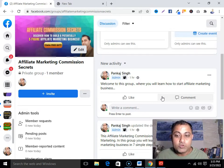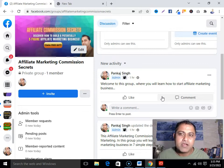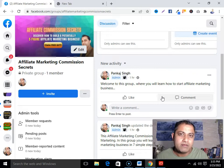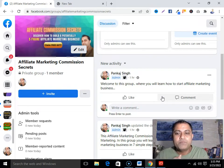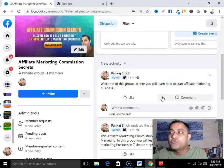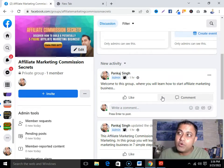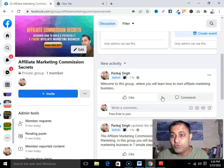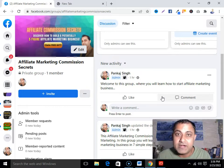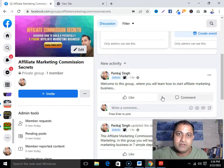Through Facebook Live, I highly recommend it. You can also do written content — it is also effective — but if you do Facebook Live regularly, one great thing that will happen is Facebook will show your group to many people who are into affiliate marketing. Facebook will essentially promote your group on your behalf if you are consistent in providing valuable content.